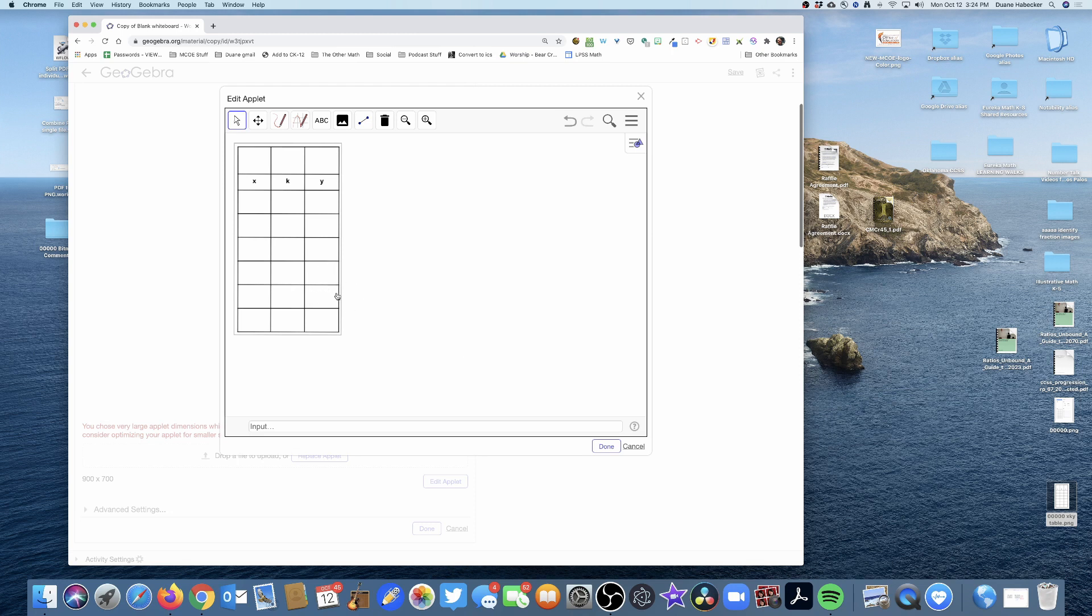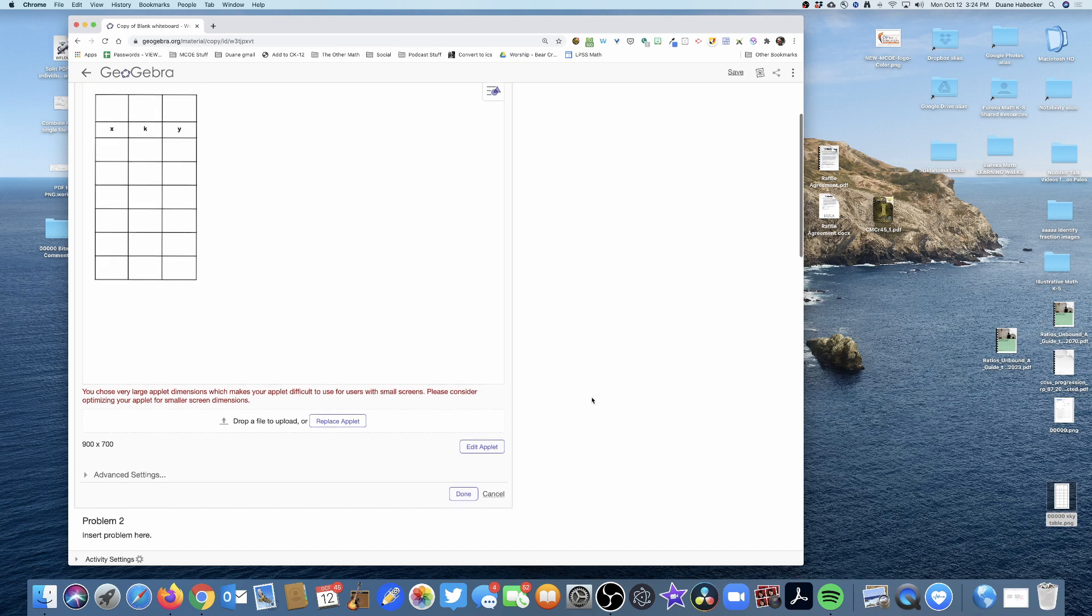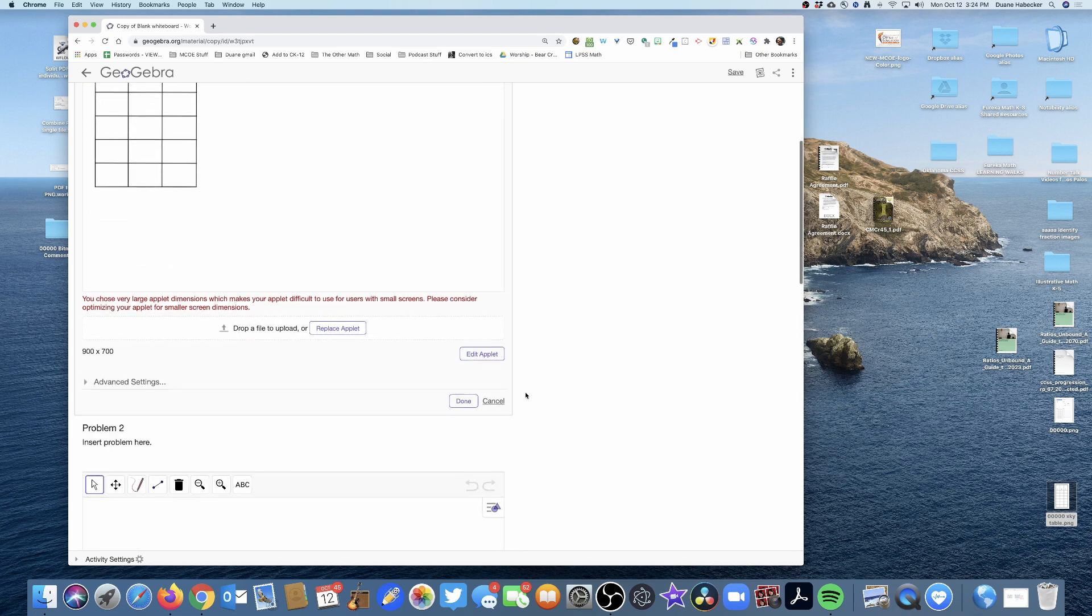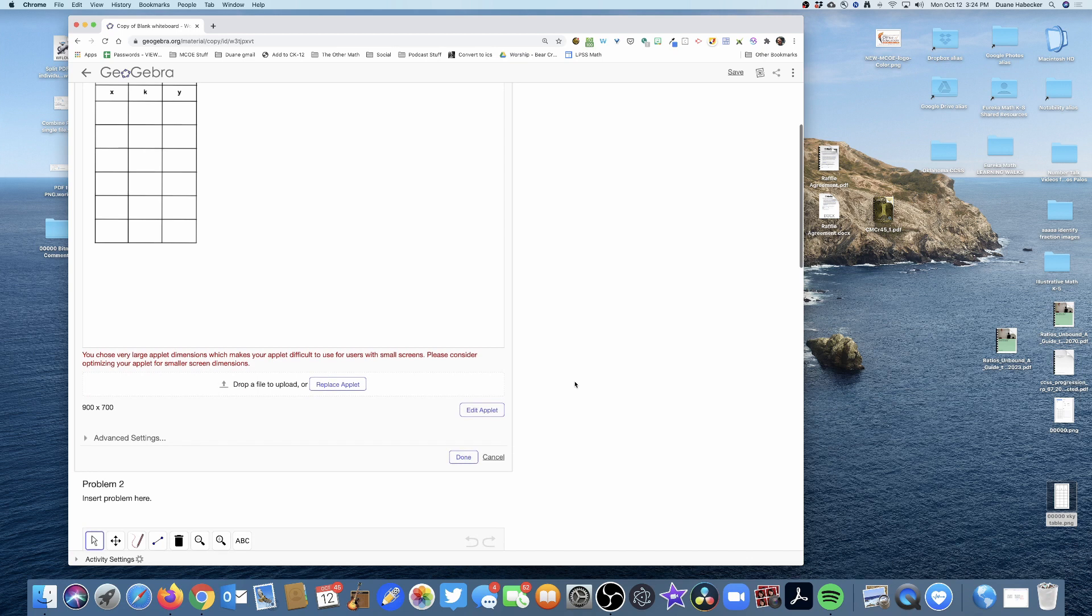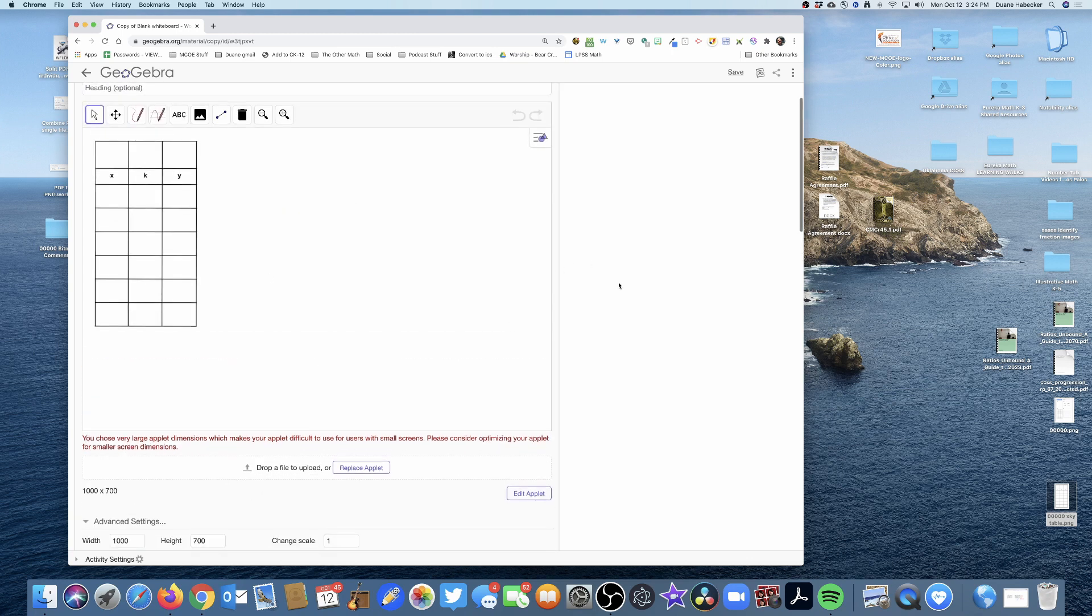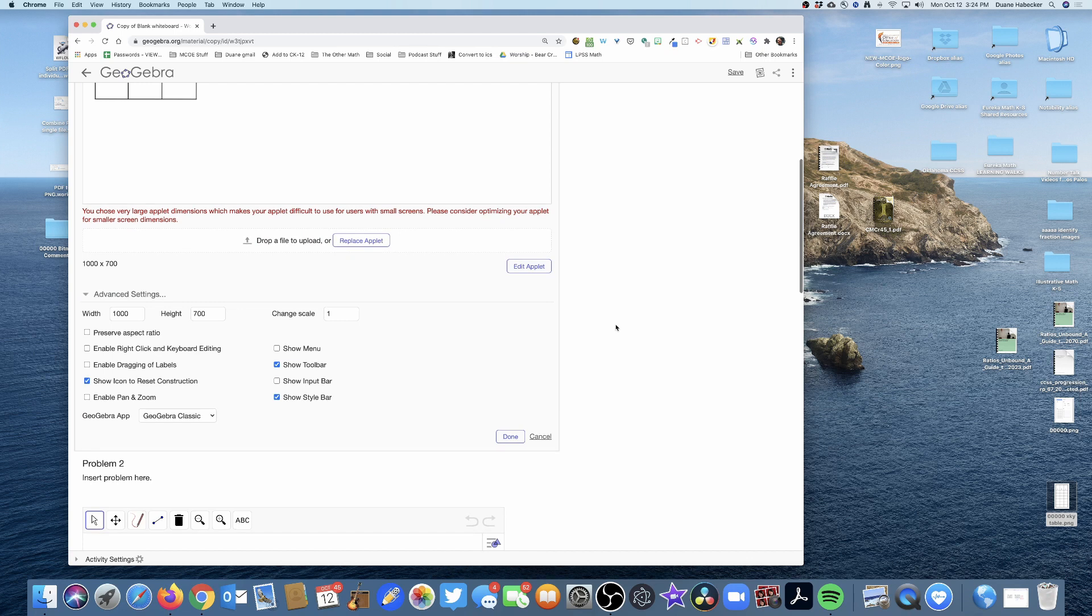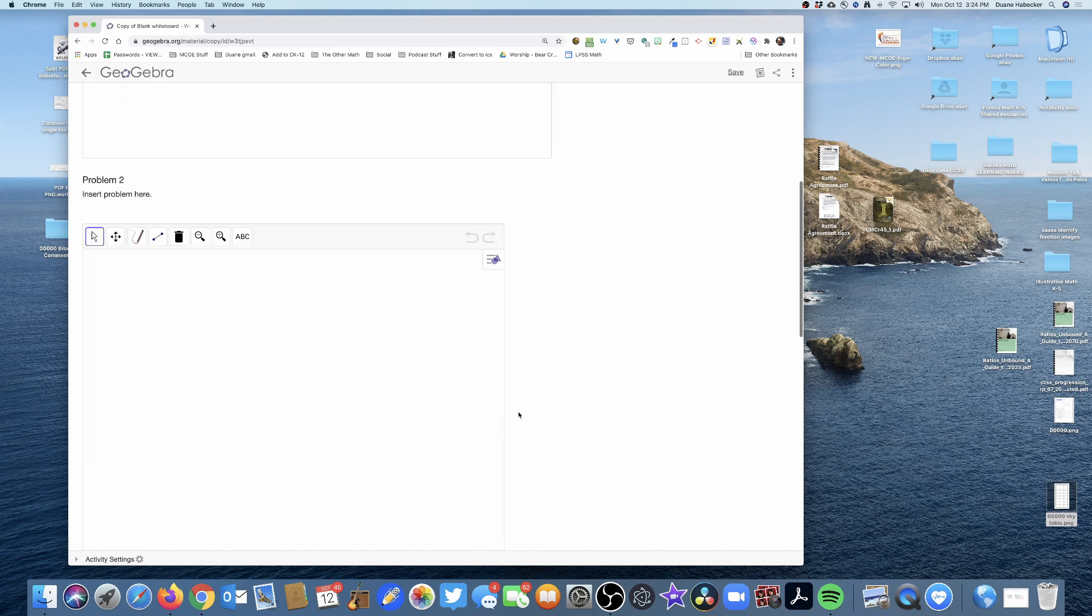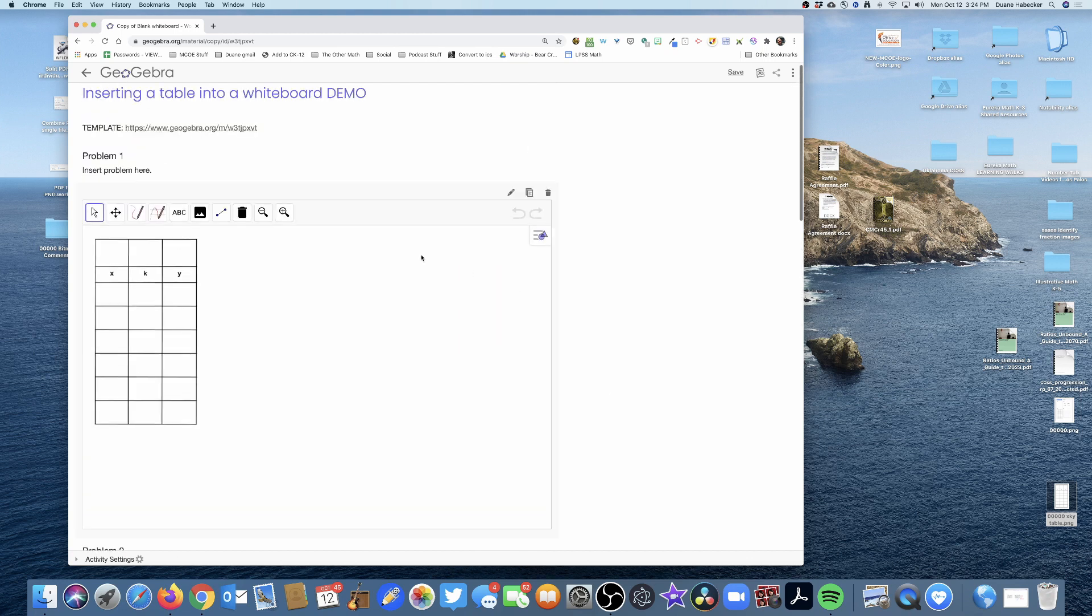I'm going to click done and there is my canvas with the table that is now available for students to write on. I'm also going to make it a little bit wider—make it a thousand pixels wide. Looking pretty good, now I'm going to click done.